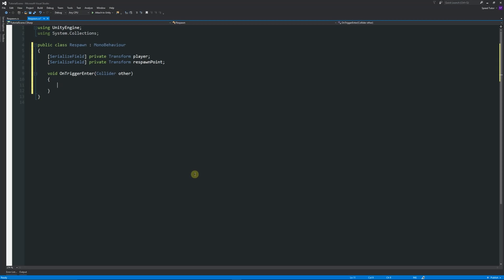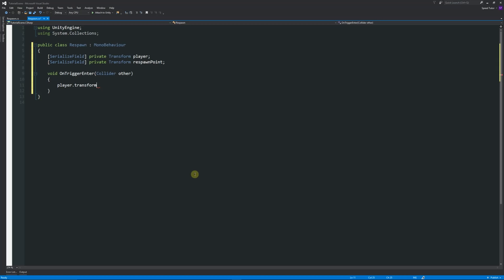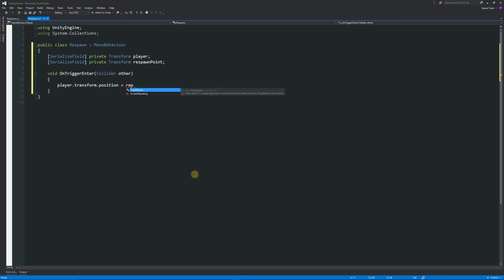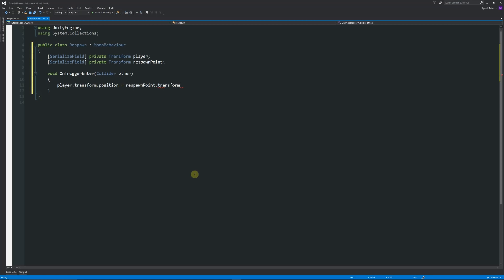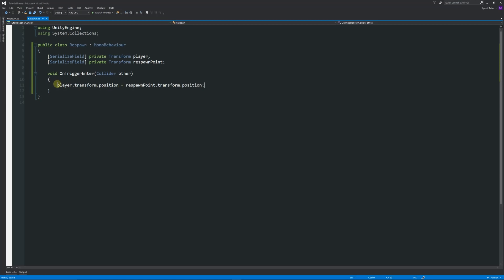It's pretty simple really. All we're doing is we're saying that when we hit the collider, we're going to make sure that the player's transform position, so the player's X, Y, and Z position, are going to be just the same as the respawn point's position.